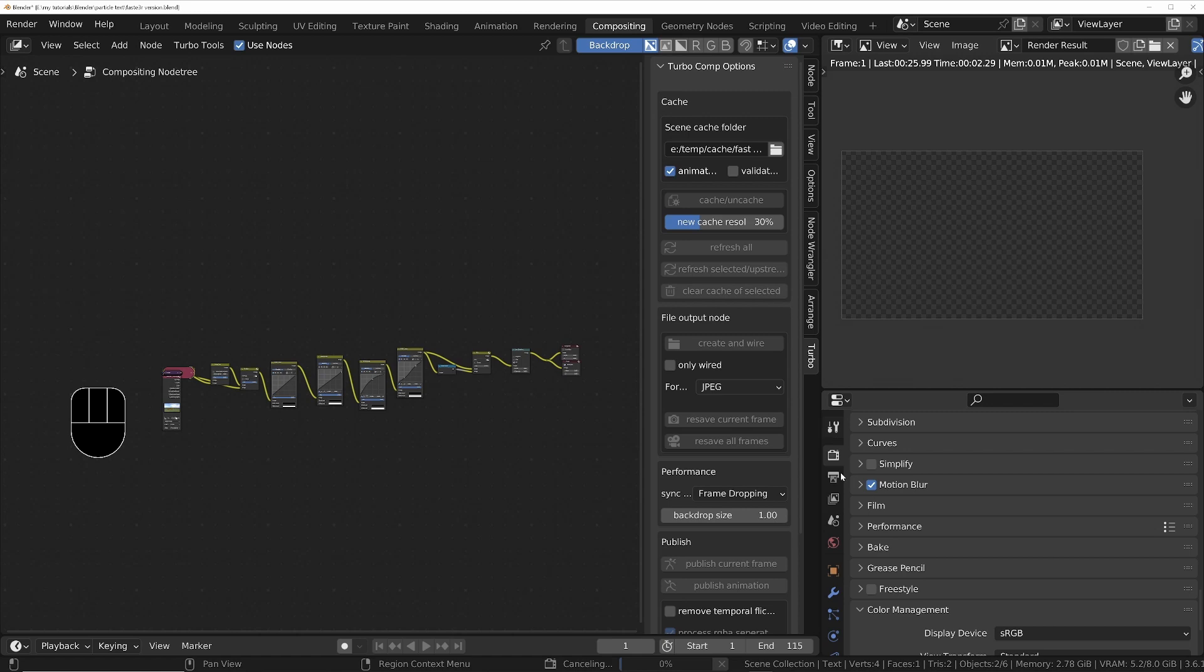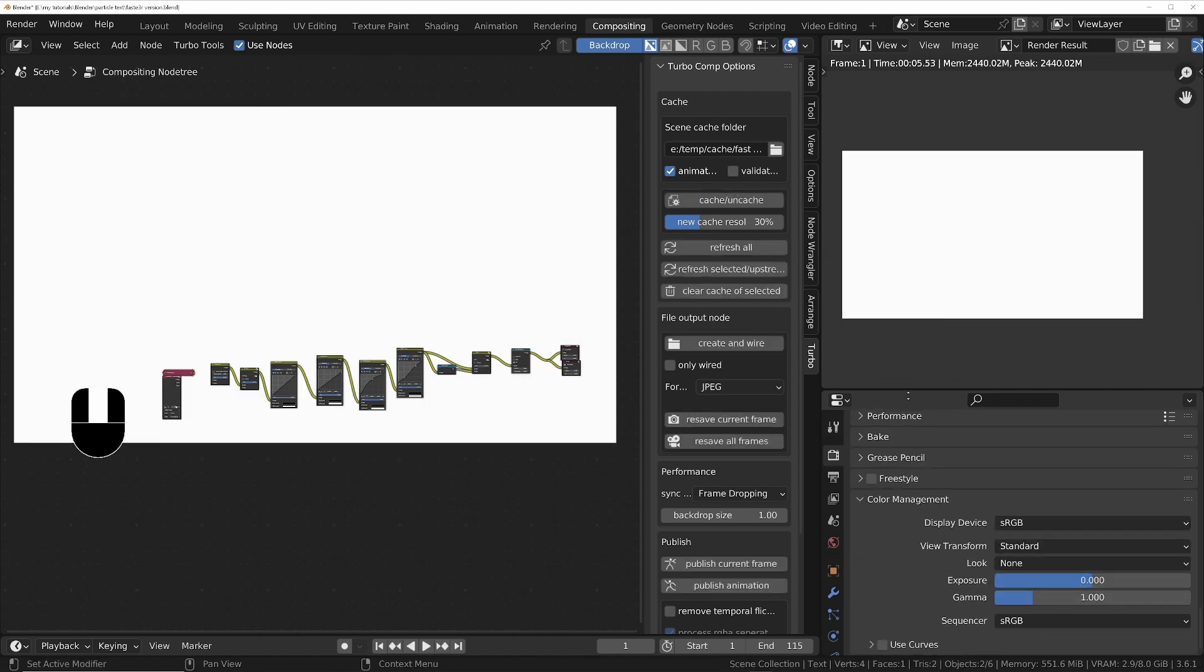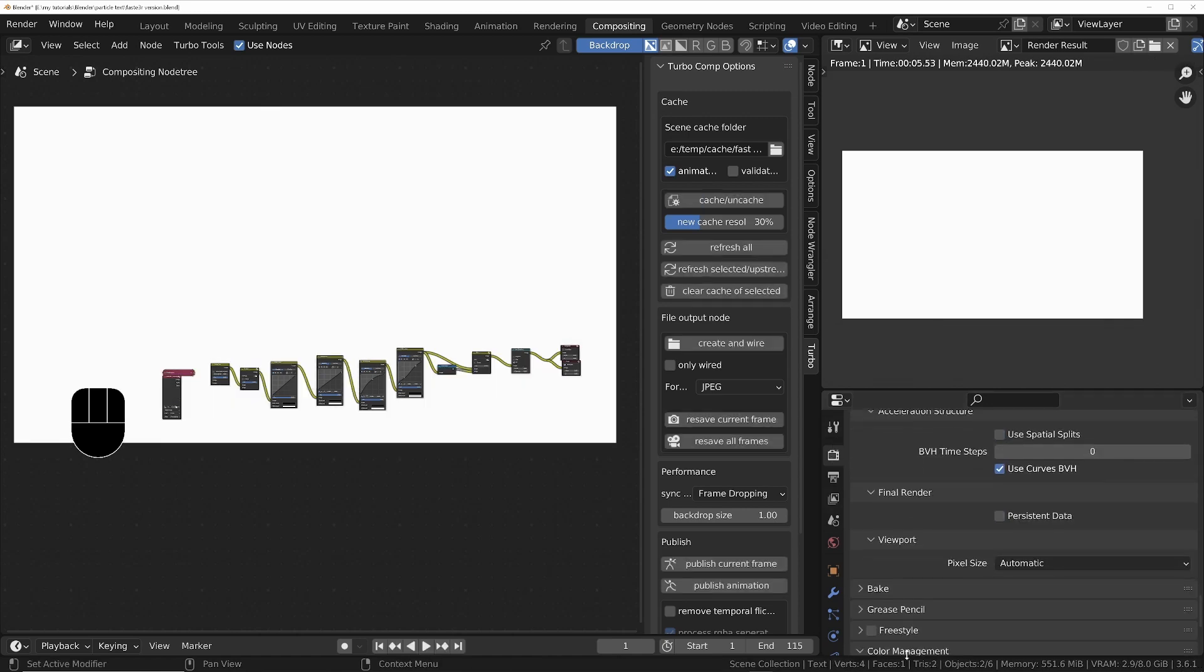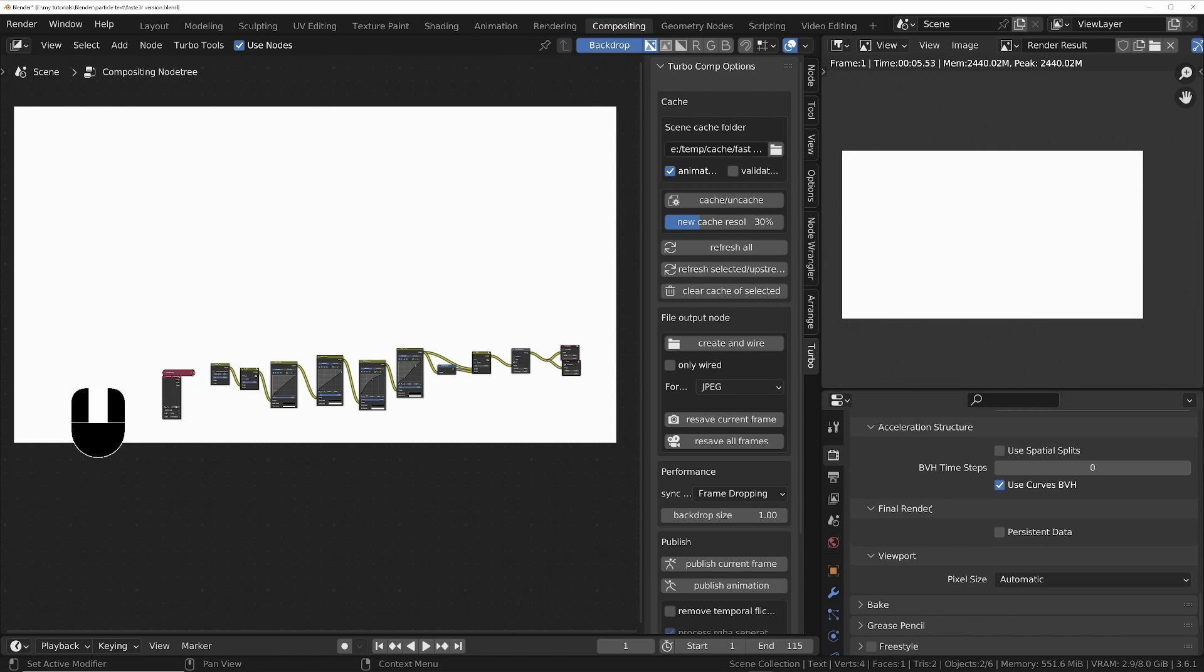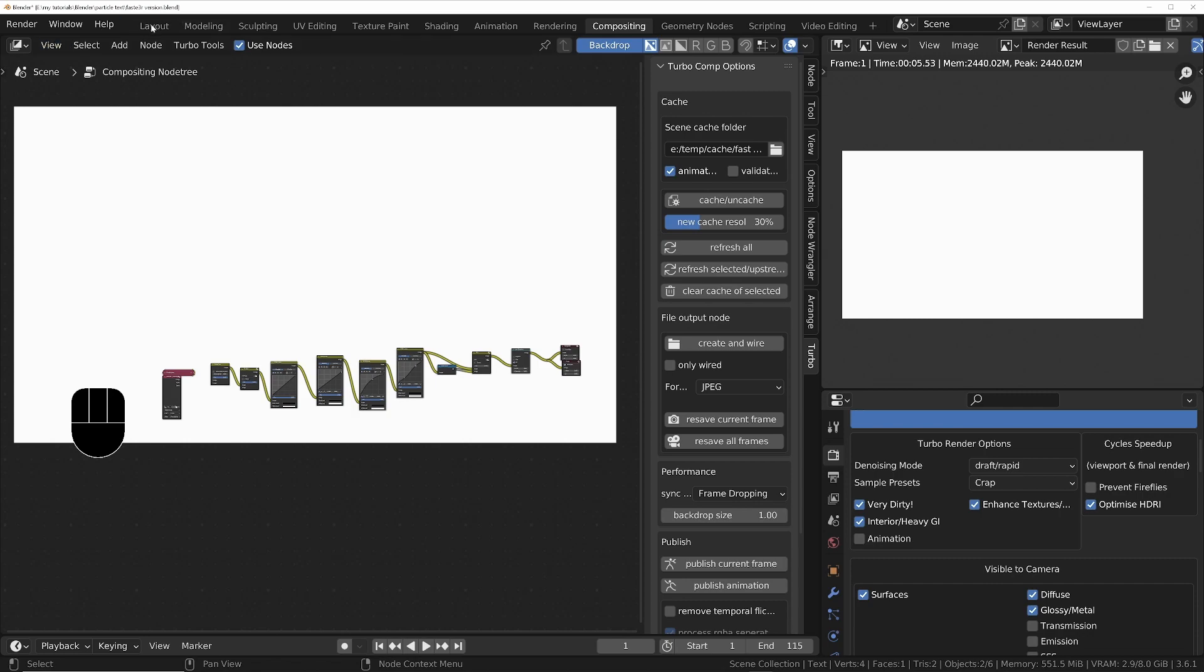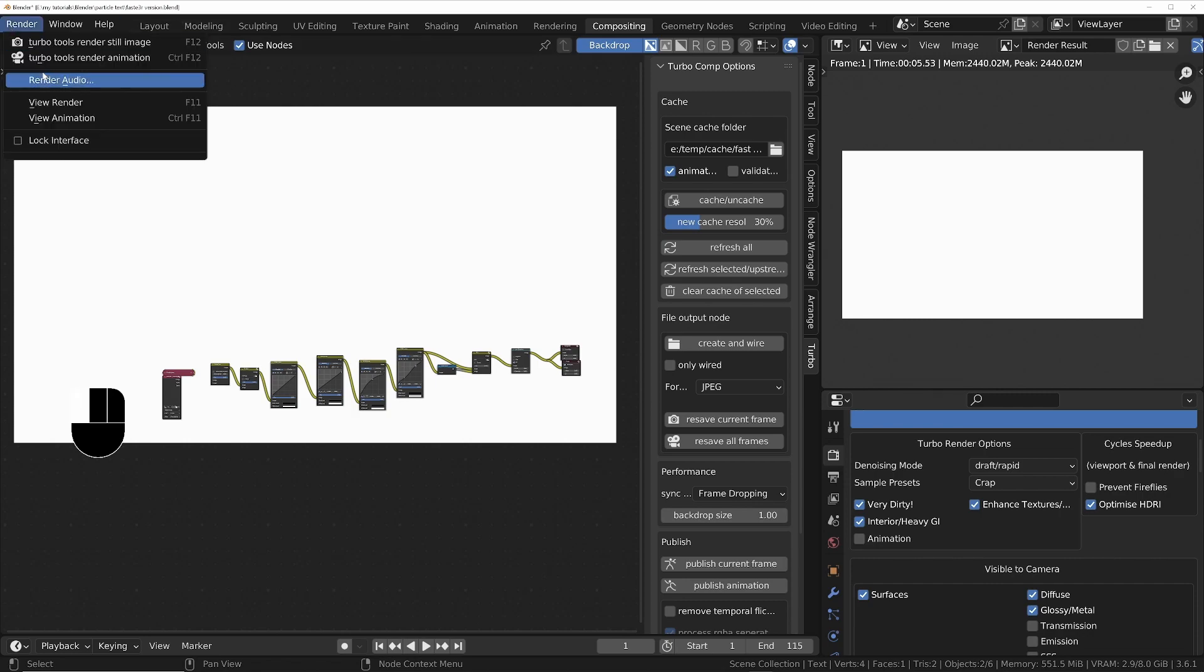To speed up scene calculation at the beginning of each rendered frame, I'm going to turn on Persistent Data in the render settings under Performance, and that will keep the large HDRI image in VRAM. Then we'll go to the Render menu and choose to render the animation.